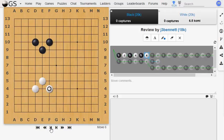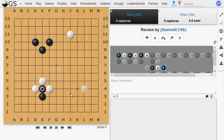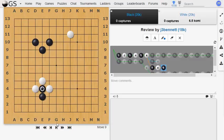So it doesn't quite form an eye because there are various ways that it can be invaded or approached. For example, black, if he wants to try and undermine this formation, can approach from this direction. And then if white doesn't block here, then black can invade and try and cut those stones apart like that. So it's not like an invulnerable structure, but it's sometimes useful.